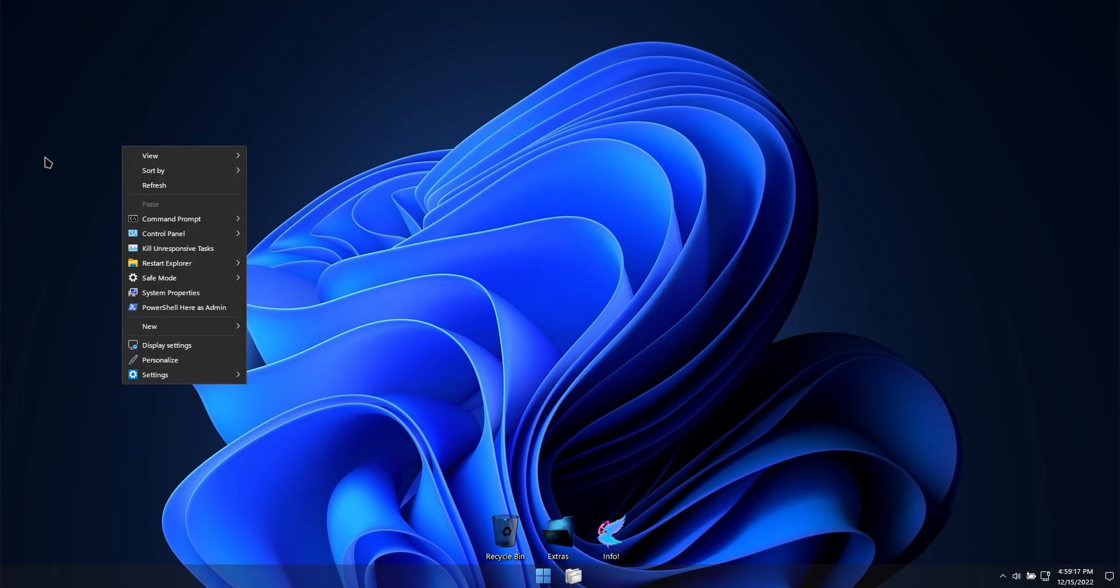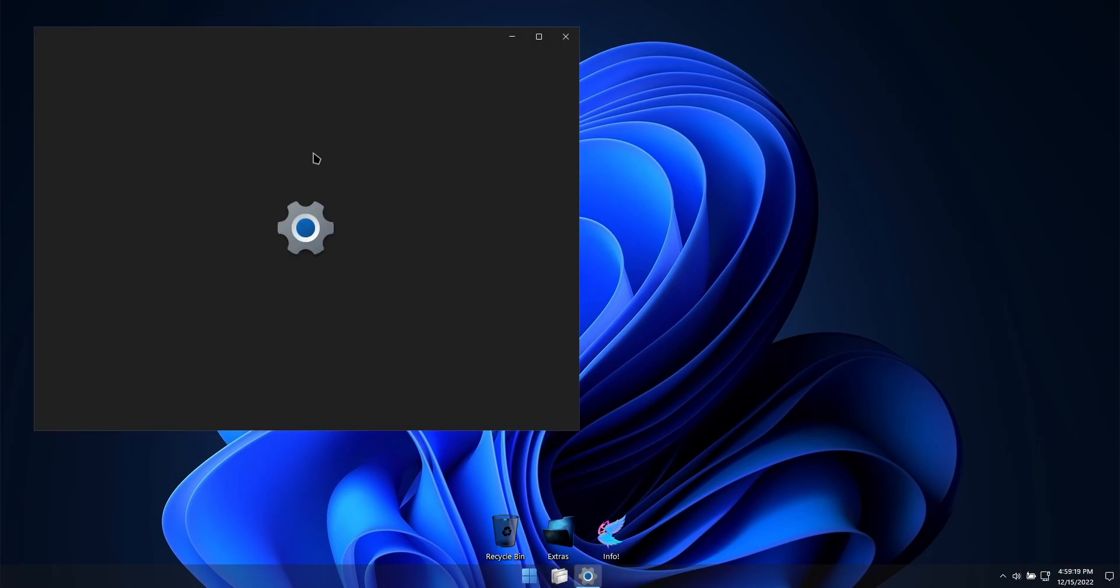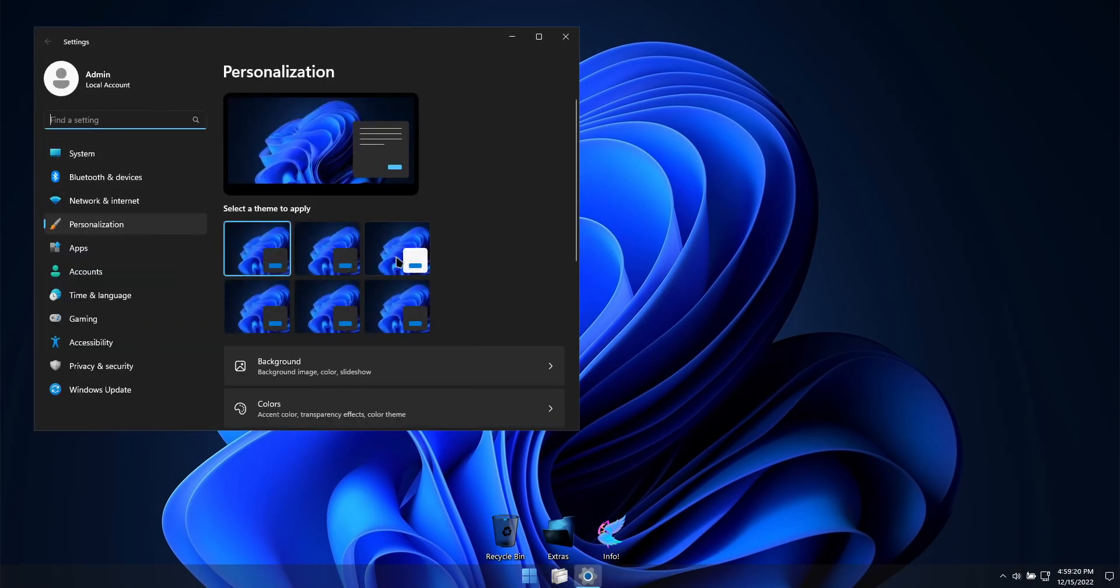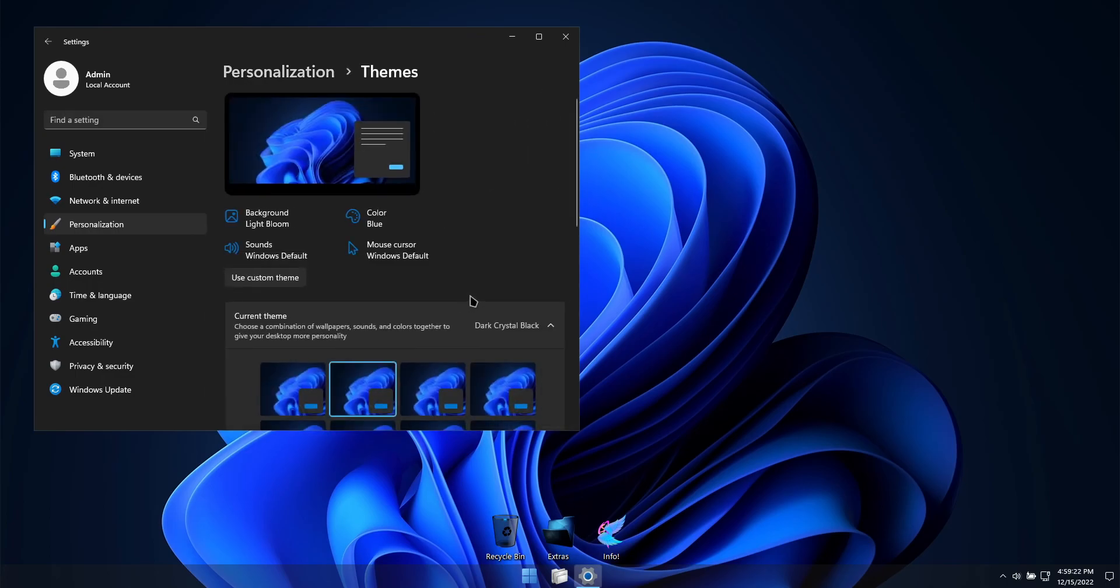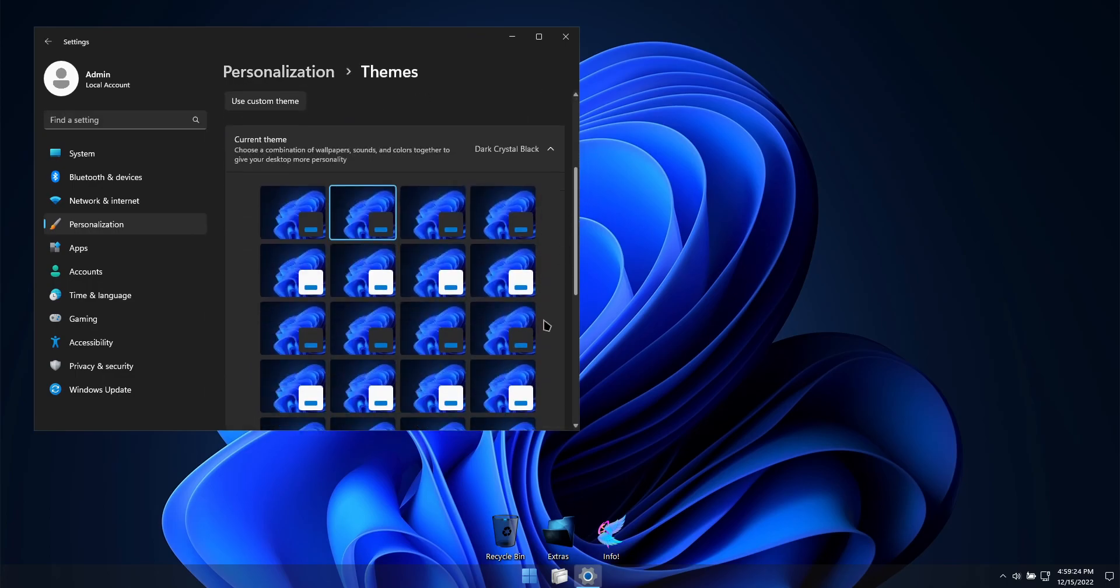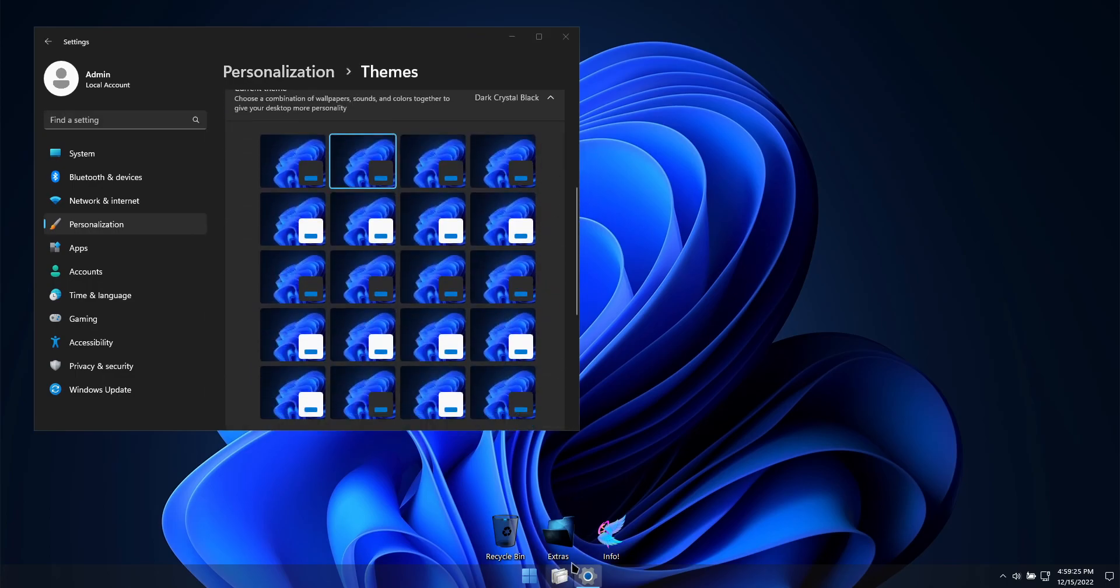I've also put together 20 themes for this build. Eighteen of them use custom elements that change the look of your recycle bin icon, mouse cursors, and UI elements.